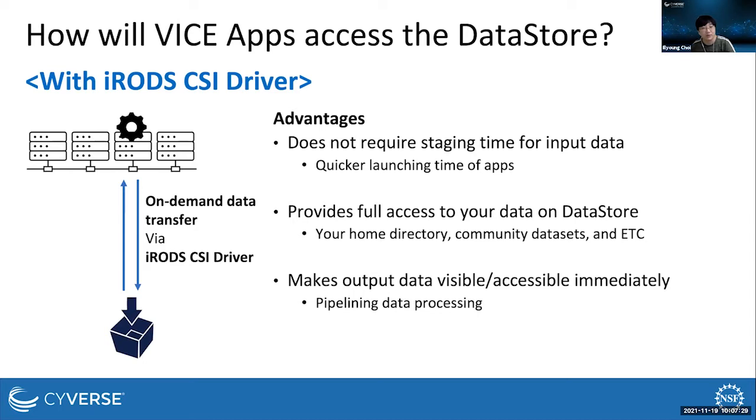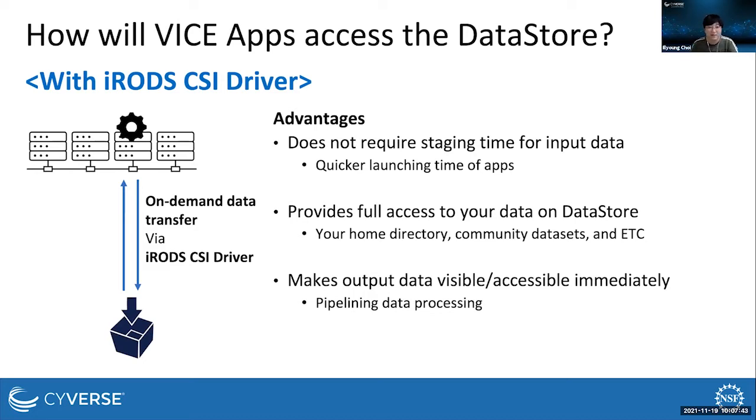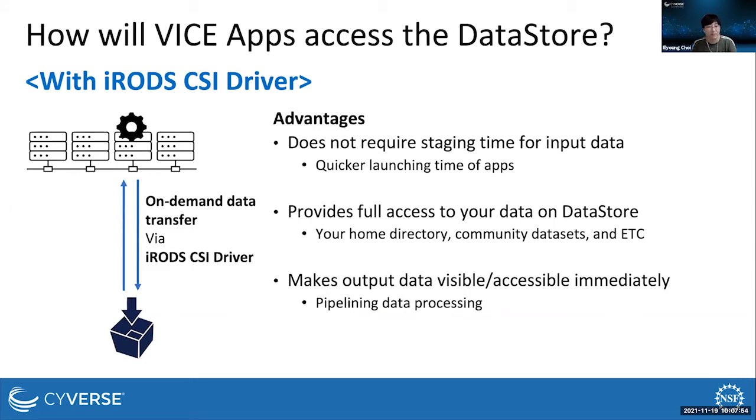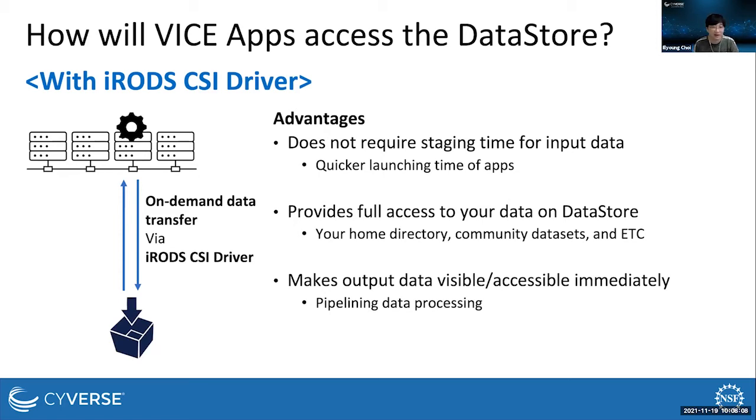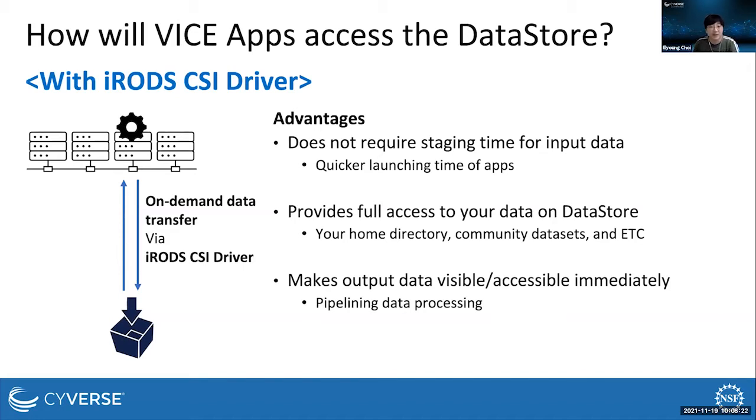Third, when users produce output data using apps, the output data becomes immediately visible and accessible via other Cyverse systems and tools. Previously, output data becomes visible and accessible after the app is terminated and discovery environment uploads the output. However, the driver writes output data on the data store immediately when the file is closed, so they become immediately visible and accessible. This is very useful for processing large data in a pipeline. For example, some DNA sequence analysis pipelines process gigabytes of data in multiple stages using different apps. In this case, the updates can make the pipeline more efficient, and as output data are produced from one stage, apps in the next stage in a pipeline can discover and process them immediately.